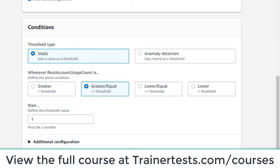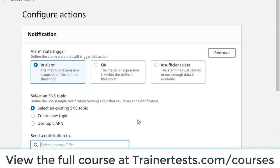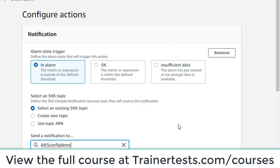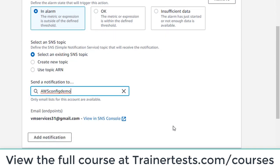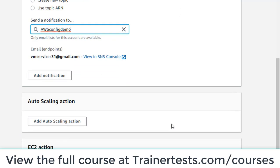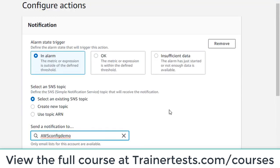I'll click next and choose my alarm actions. If this alarm gets triggered, I want it to send a message to an SNS topic. I'll pick my SNS topic from the list and have it send me an email if this alarm is triggered. I don't need any auto scaling actions or EC2 actions.